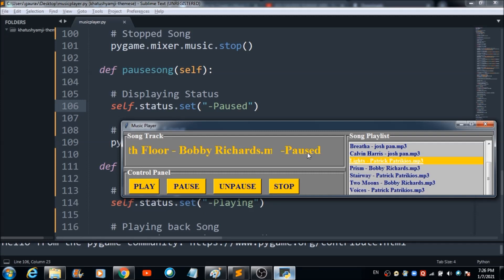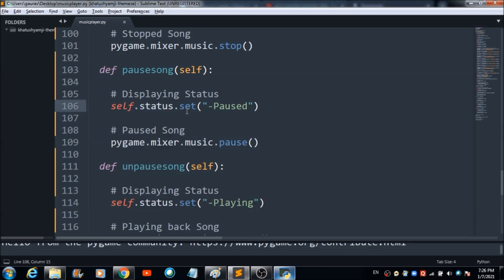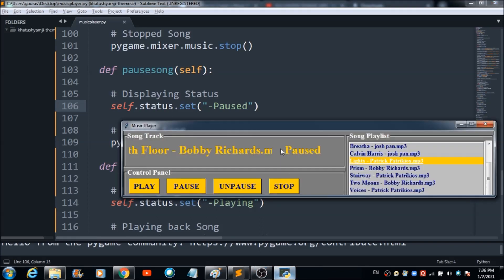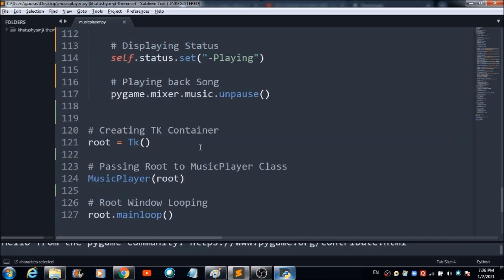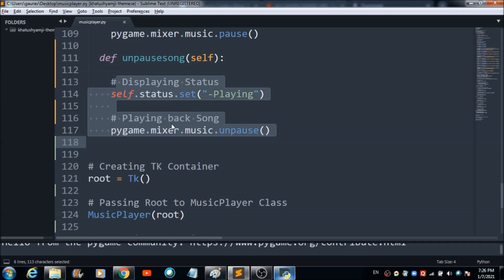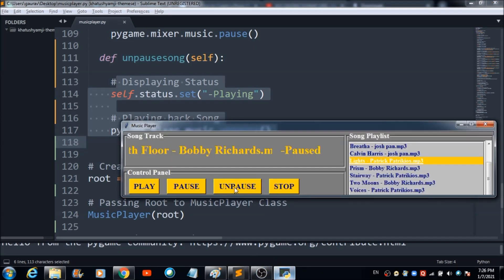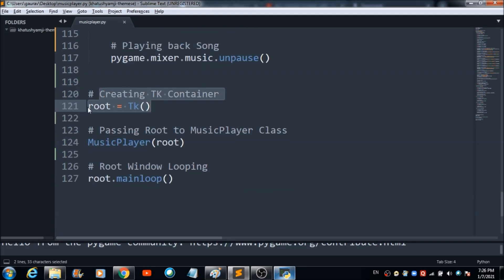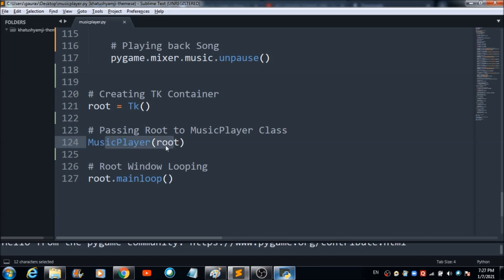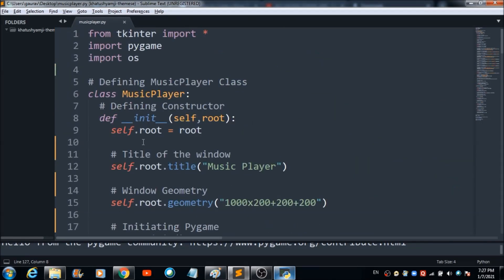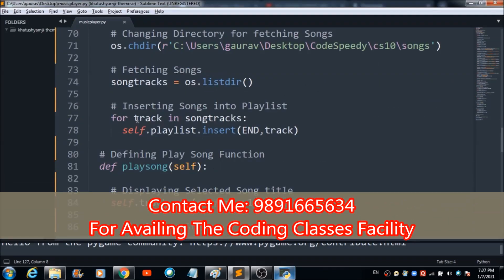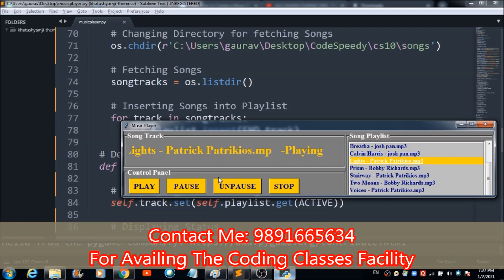When you pause the music, the 'Pause' status is displayed — this comes from 'status.set()'. The line that actually pauses the music is 'pygame.mixer.music.pause()'. For unpausing, there are lines that set the status and call unpause when the user hits the unpause button. Finally, we create the Tk container root, pass it to the MusicPlayer class, and call 'root.mainloop()' to execute the whole application. Hope you enjoyed this lecture — please try building this music player!